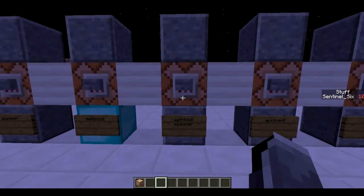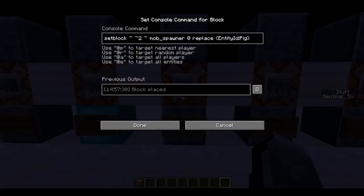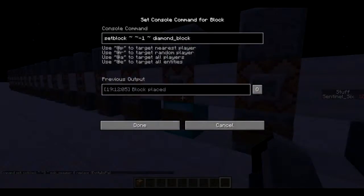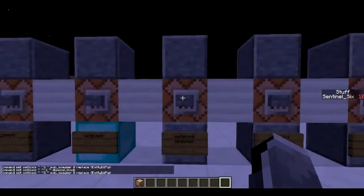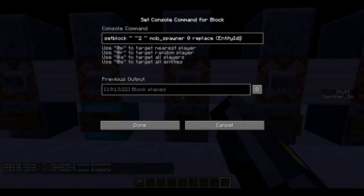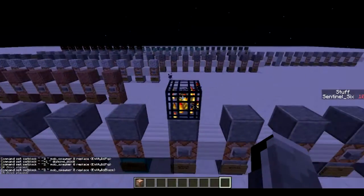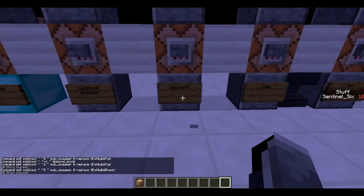You can also use `/setblock` to place a mob spawner. The syntax is: `setblock [coords] mob_spawner 0 replace`. The `replace` keyword means it replaces whatever block is there — you can also use `keep` so it only places if there's air, or `destroy` which creates lots of particle effects you don't want. The `0` is needed for the spawner, and then you add `EntityId: Pig` — or `EntityId: Blaze` — to get a spawner for whatever mob you want.